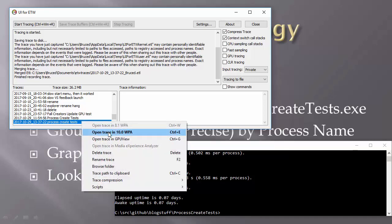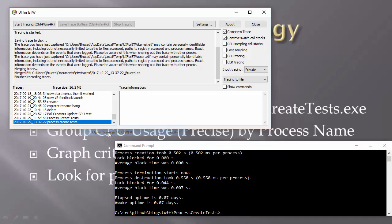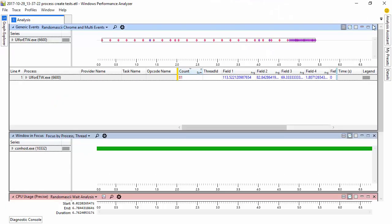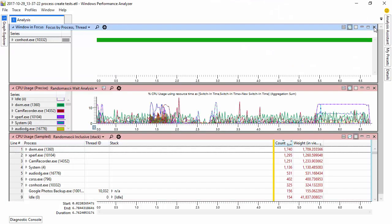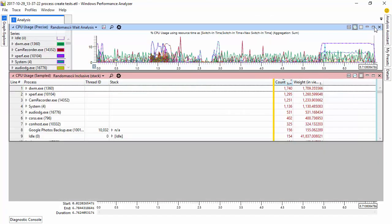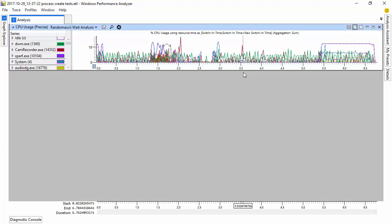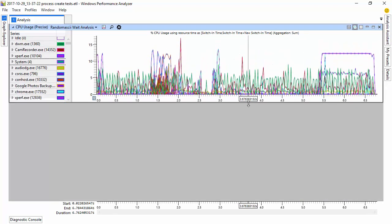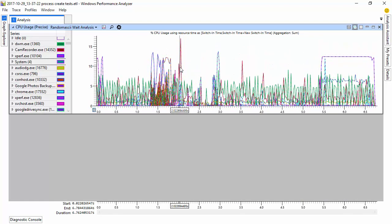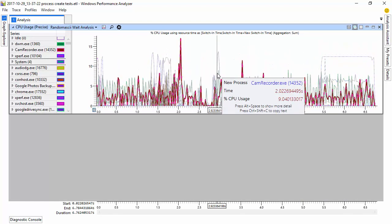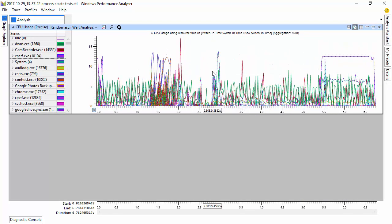Now I'm going to open this trace in WPA, that's Microsoft's ETW trace viewer. Now I don't need the generic events data, I don't need the window and focus data, and I don't need the CPU usage sample data. I just want this CPU usage precise data, which is derived from context switches.